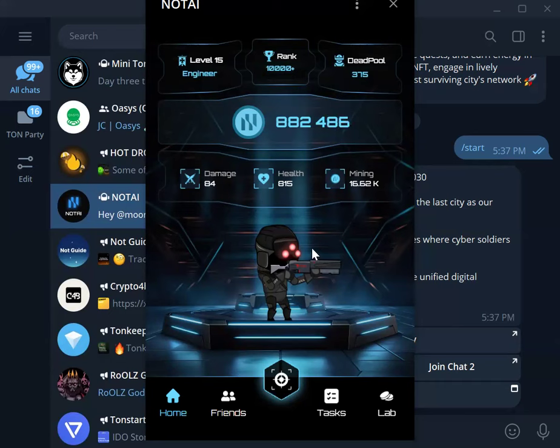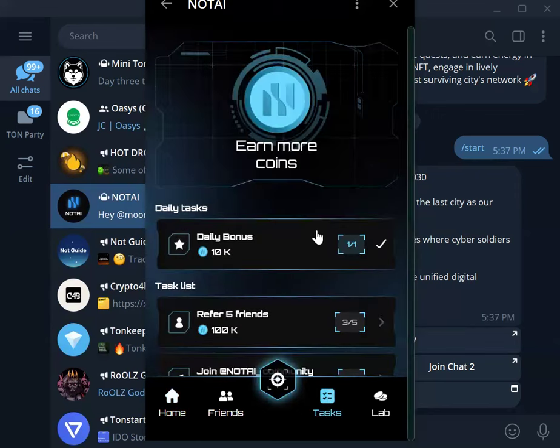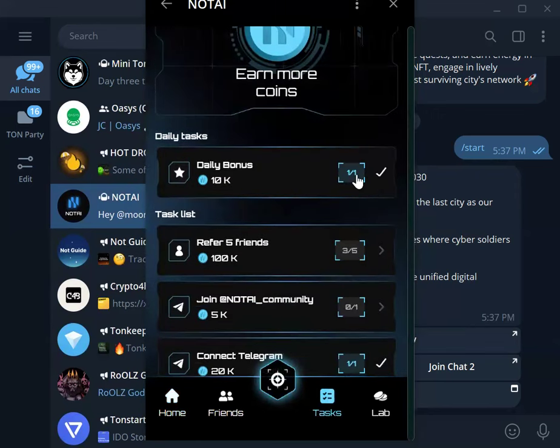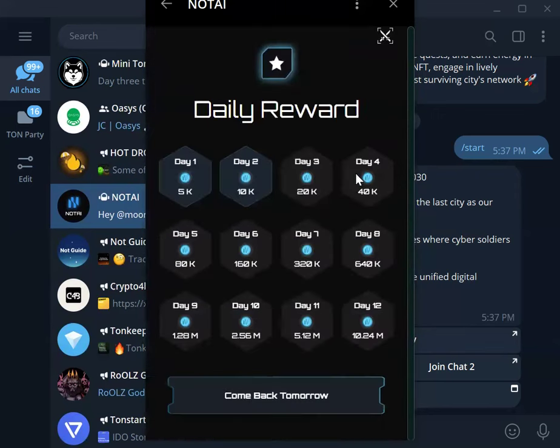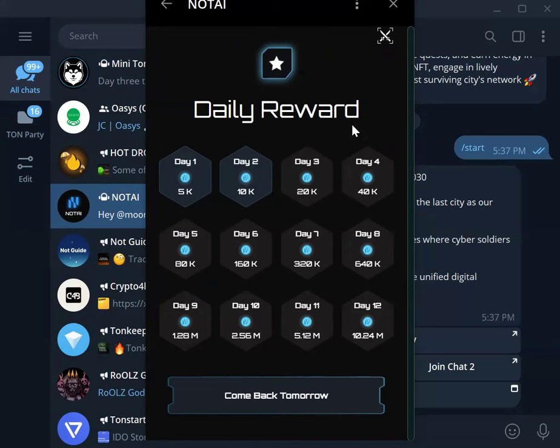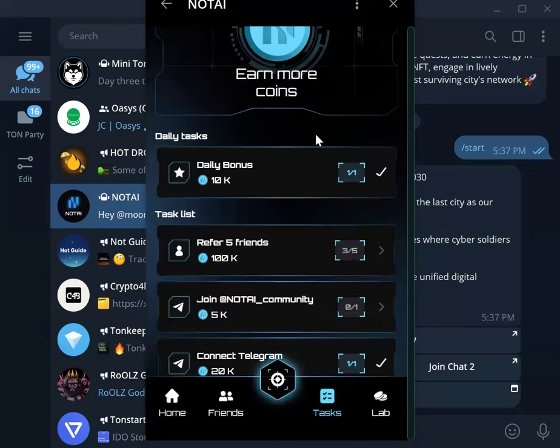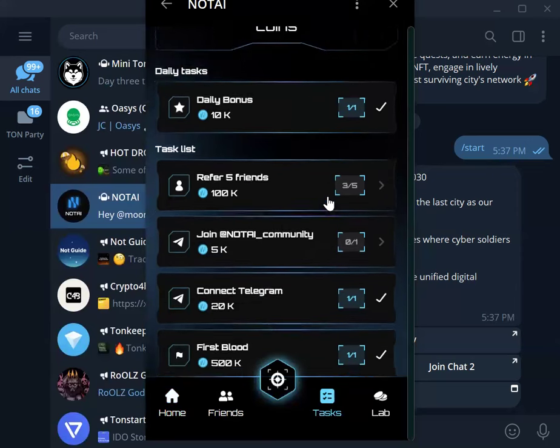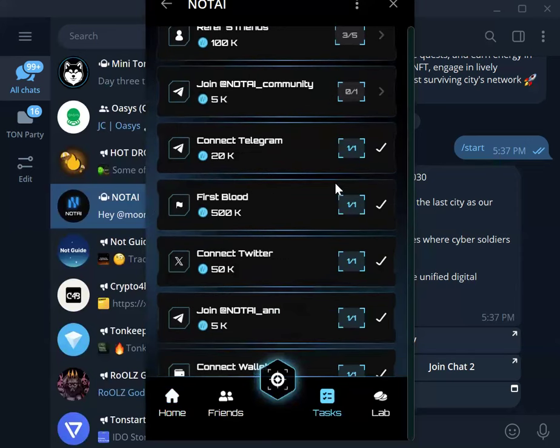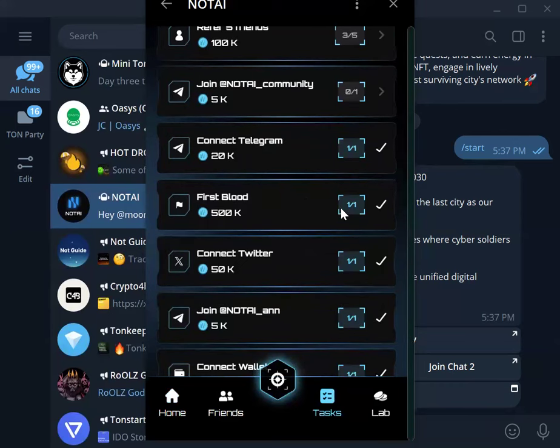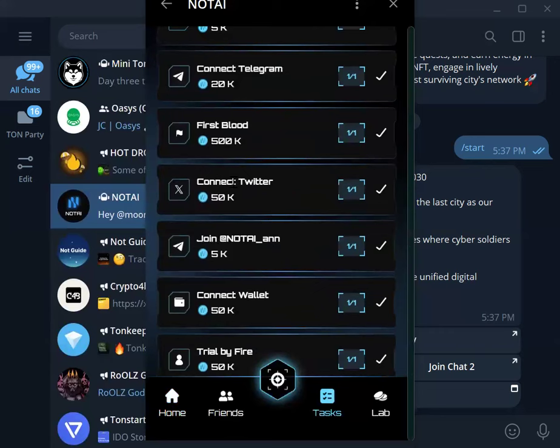Number one thing when you get on board here is you go to the Task. There are daily tasks to complete. For example, if you are coming here for the first time, you have to click the first day, the second day, the third day, subsequent days like that for you to earn more NOTAI coin. Also you will see a few other tasks. You have to connect your Telegram, you have to play some gaming which I will show you in a few seconds, and you have to connect your Twitter account as well.